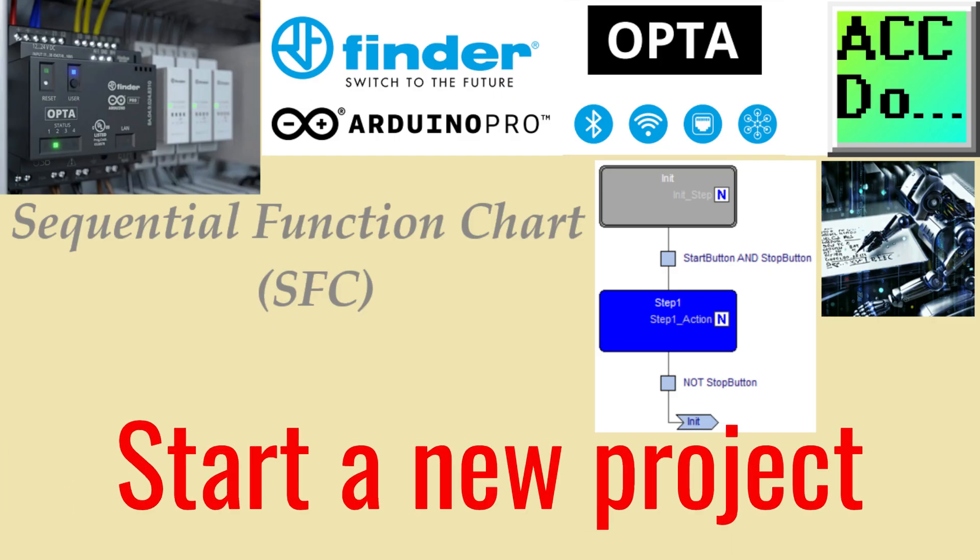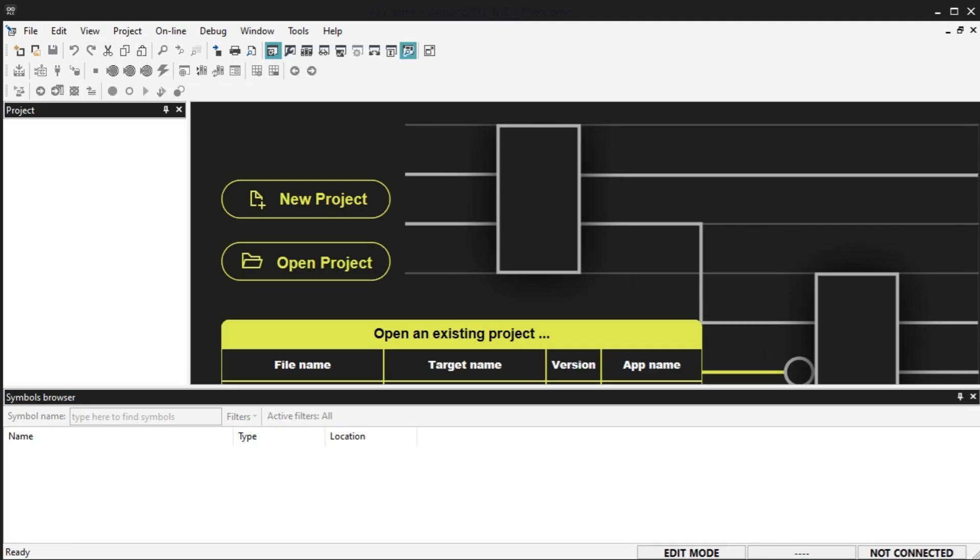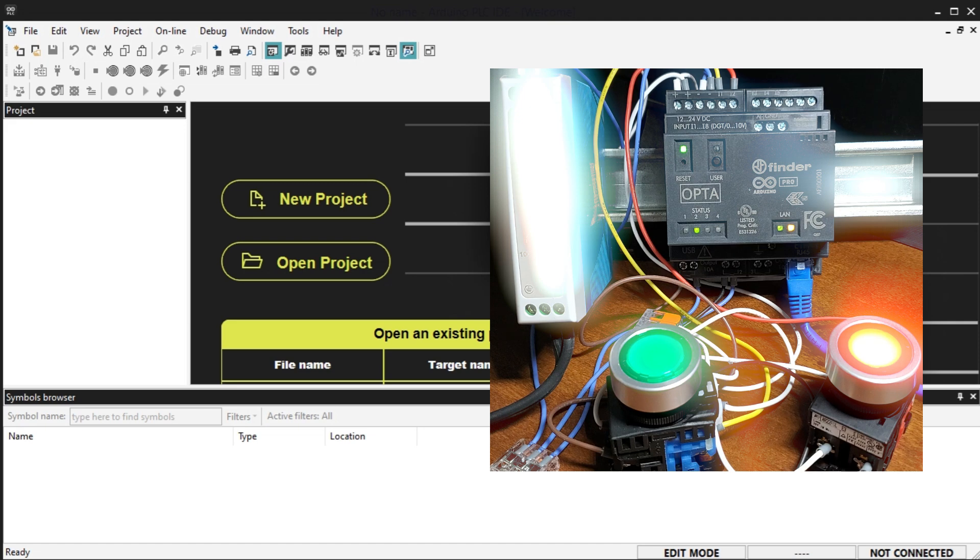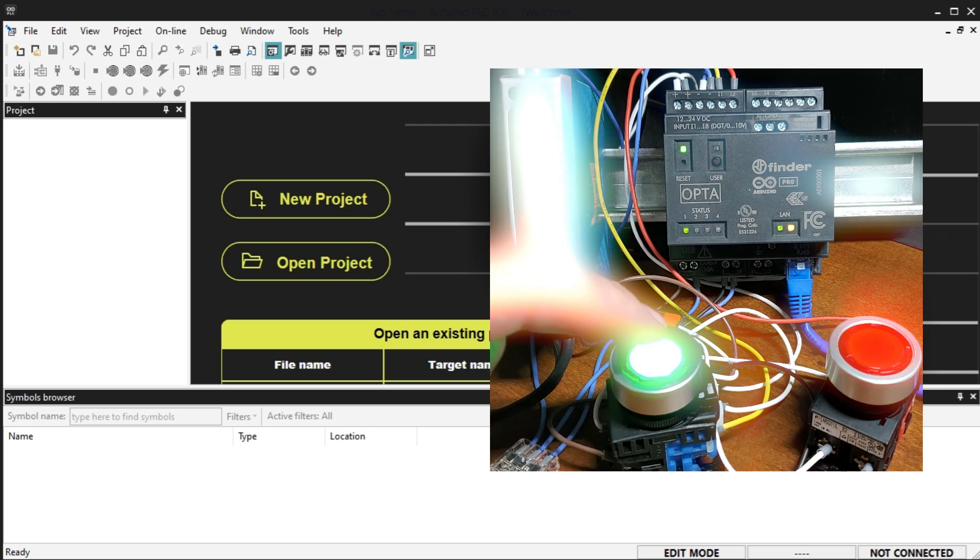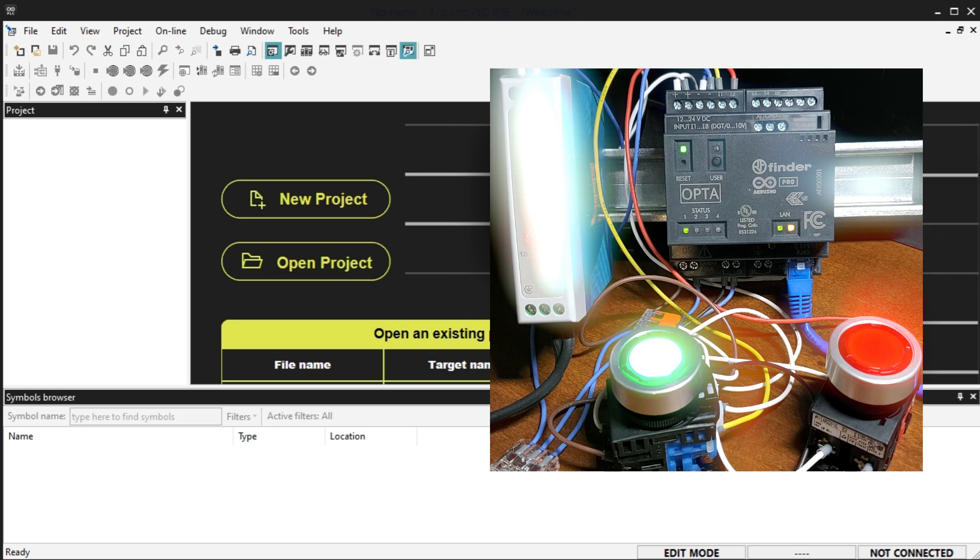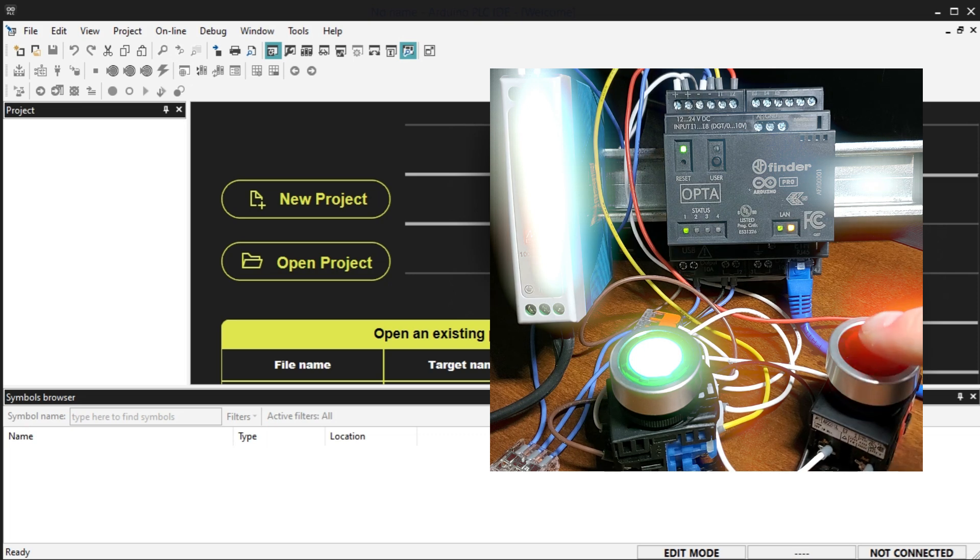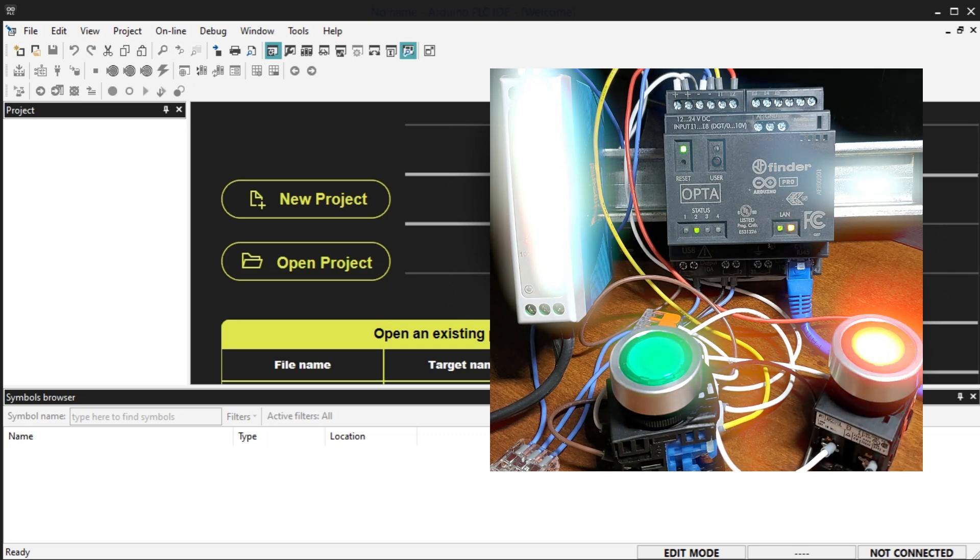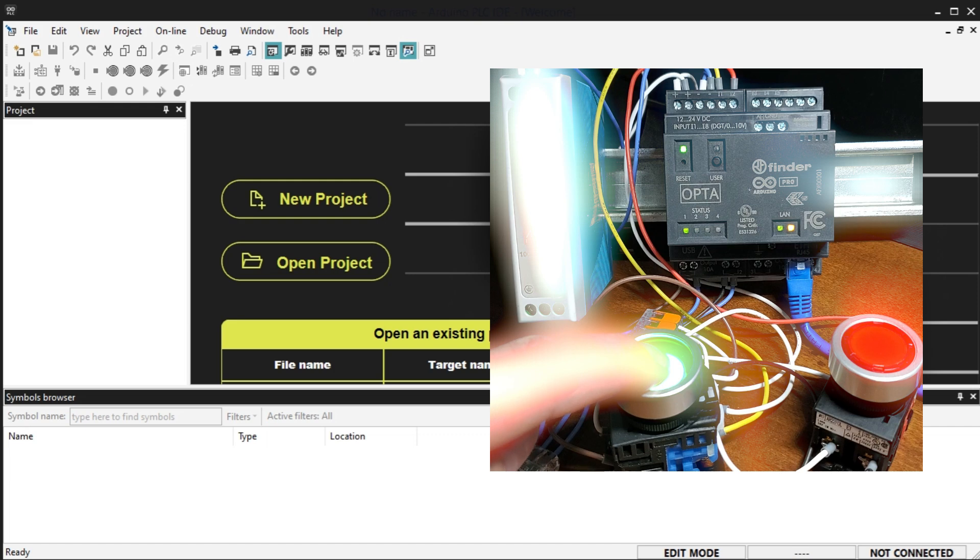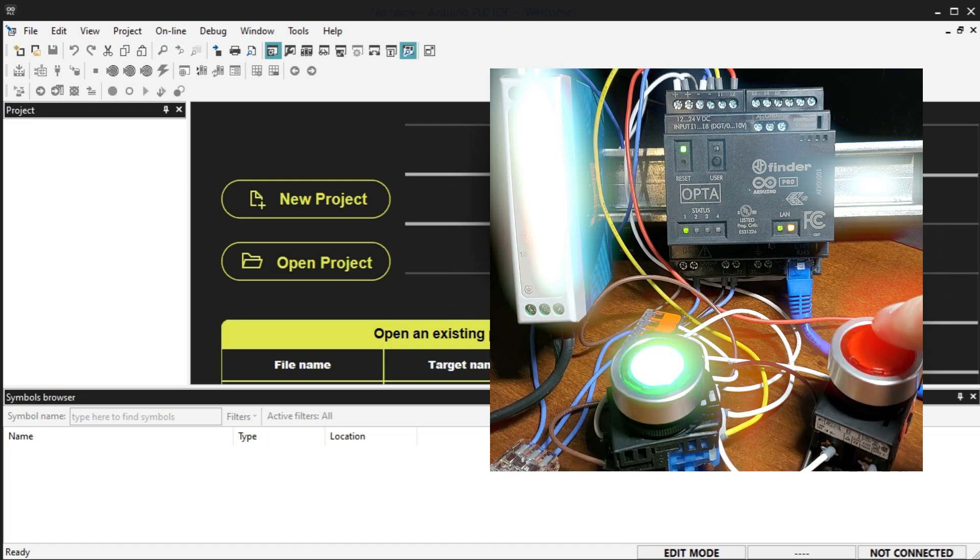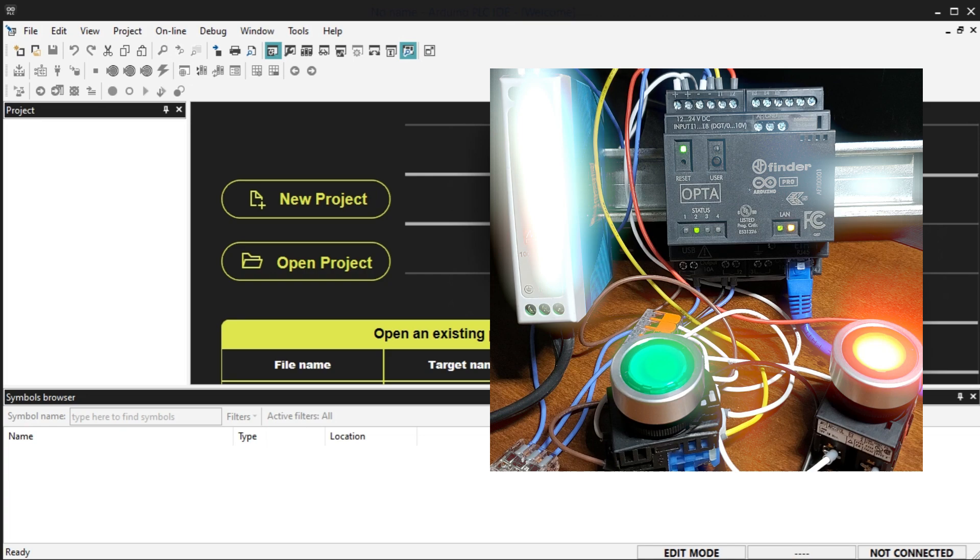Our project will create a start-stop circuit with two lighted pushbutton switches using sequential function chart programming. When the green LED pushbutton is selected, the green LED light will turn on. This will remain on until the red LED pushbutton is selected. When the green LED is on, the red LED is off, and vice versa. The CPU green LED will be on if the Arduino Opta PLC is executing its program.